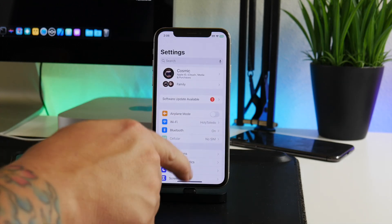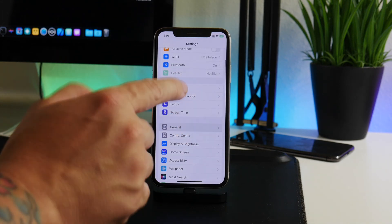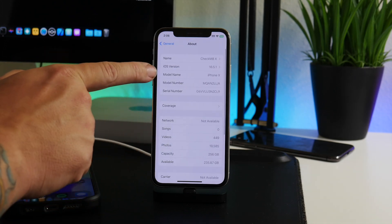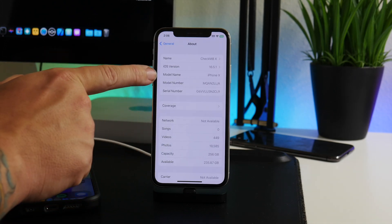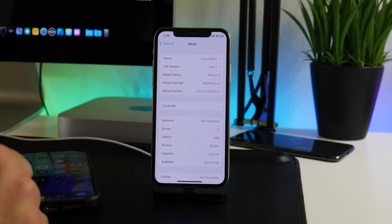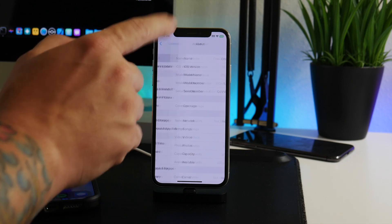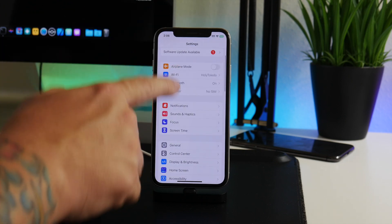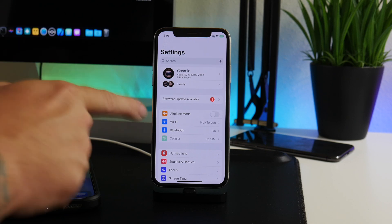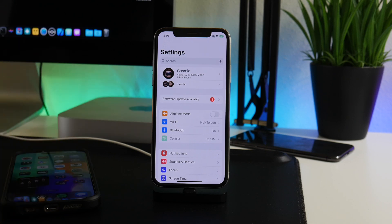We're going to go ahead and install iOS 16.6 beta 1 onto my iPhone X. If we go into Settings, go to General, then About, you can see it's on 16.5.1 — this is not vulnerable to the KFD exploit. So we want to get this onto 16.6 beta 1. Step one: make sure to have a backup of your device.